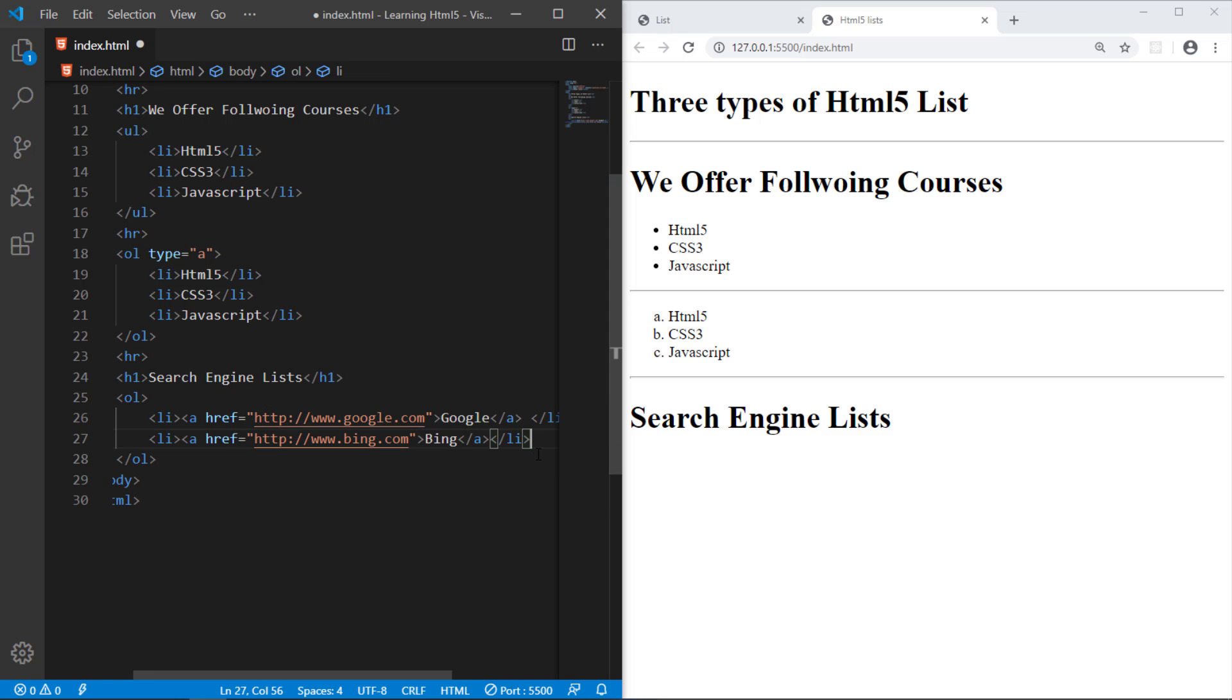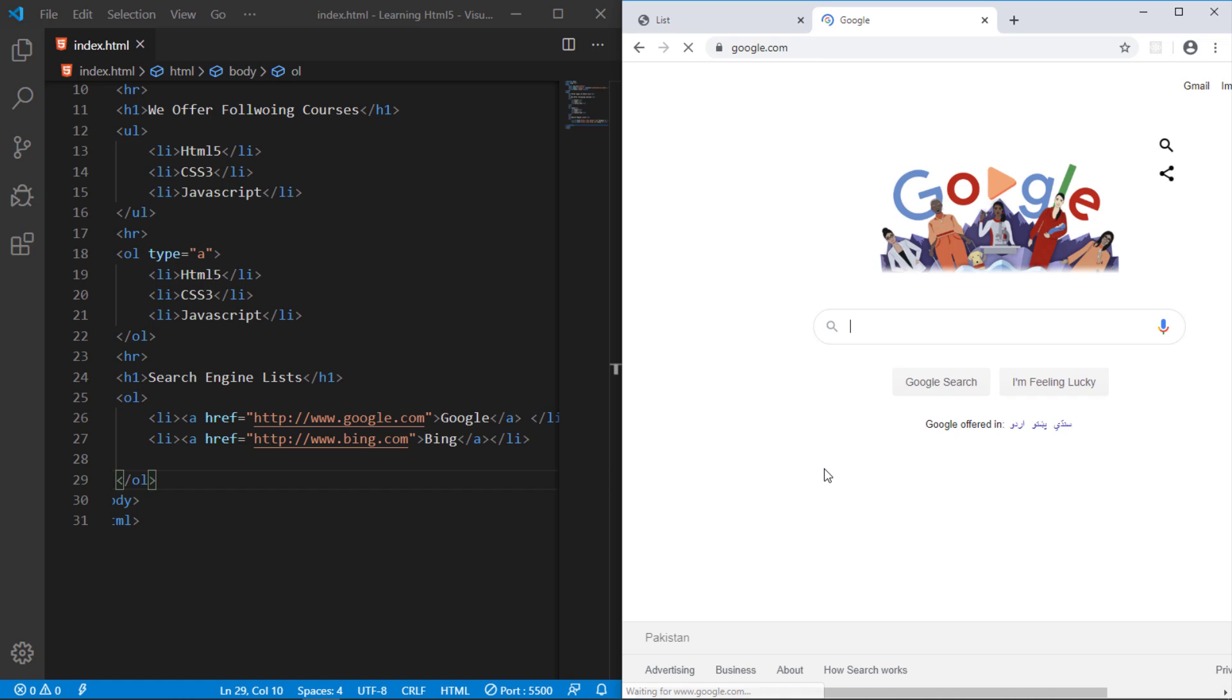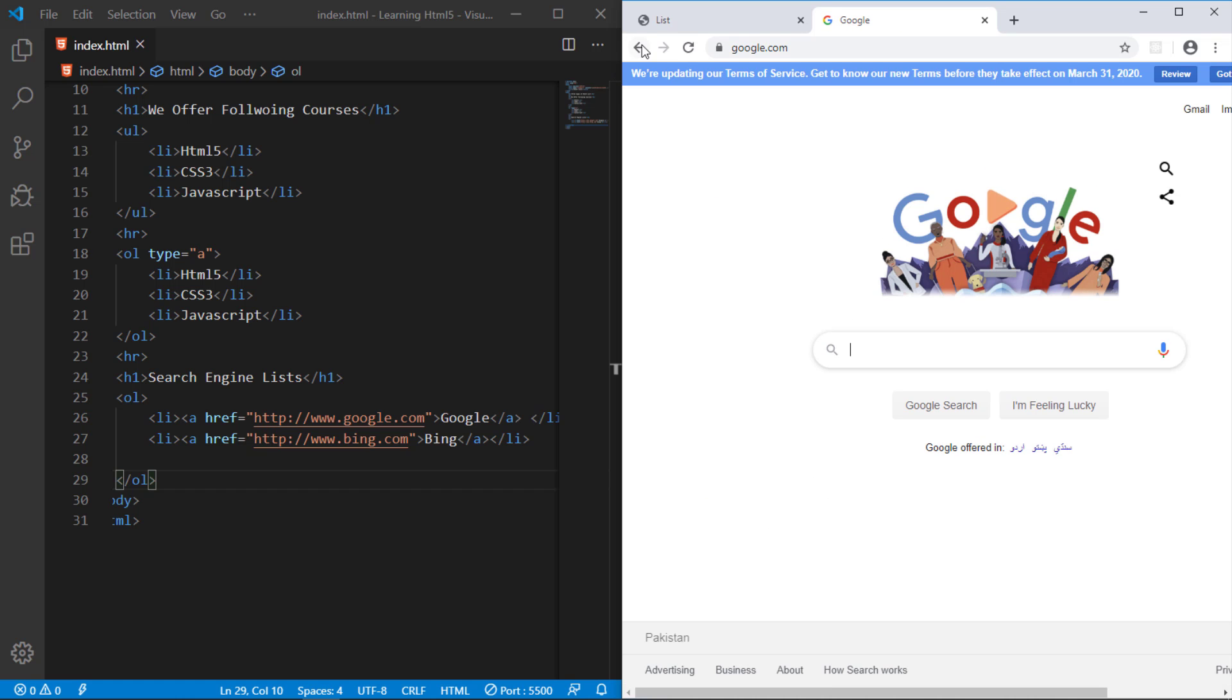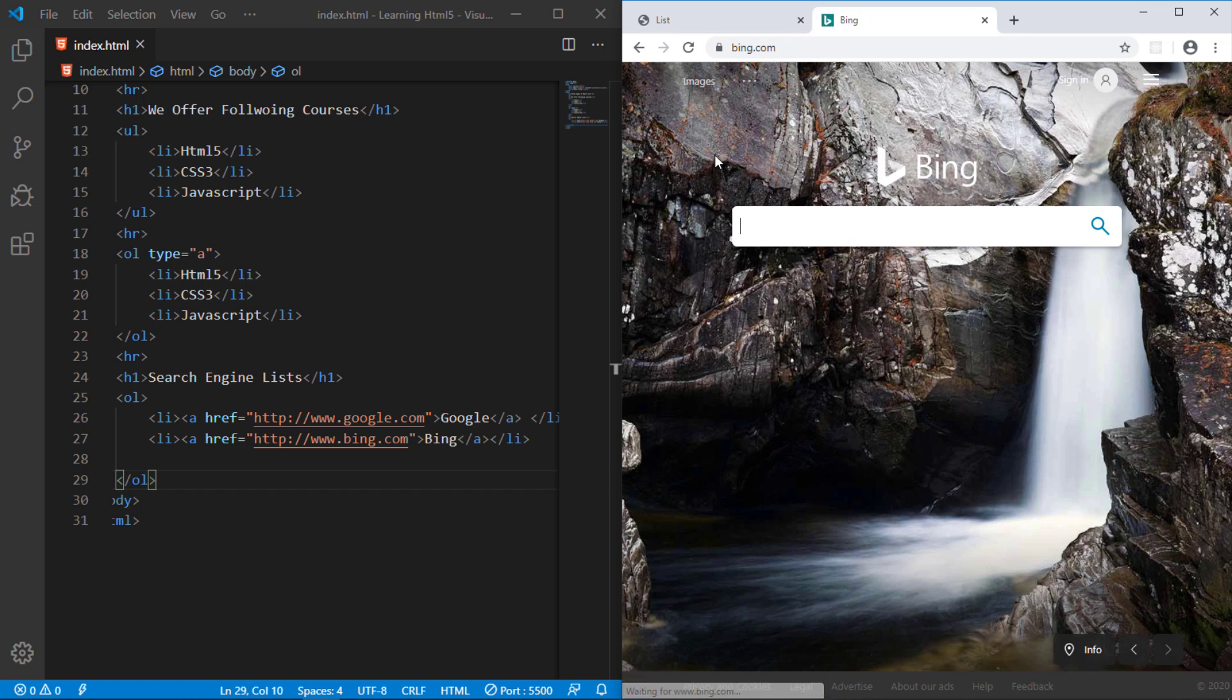And another one. I think you have already understand. Just save it. So we have two types of the links. If you, now in this situation, if you click any link like Google, it will open in the same window. And if you click Bing, it will open the same window.